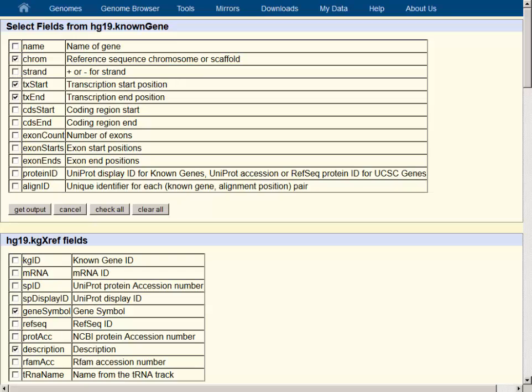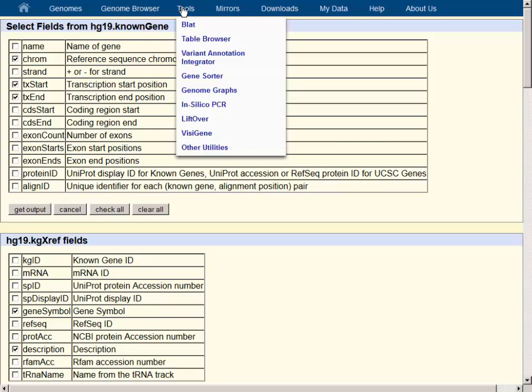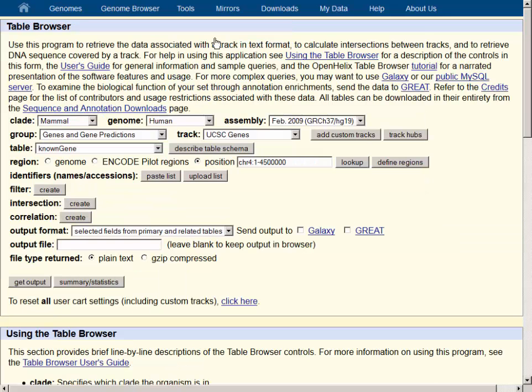Going back to the Table Browser now, we can use a different table as the primary table if we are interested in getting only a single isoform for each gene.